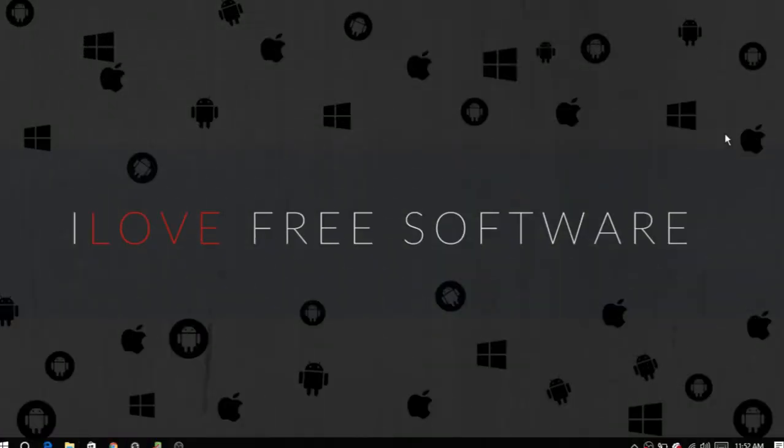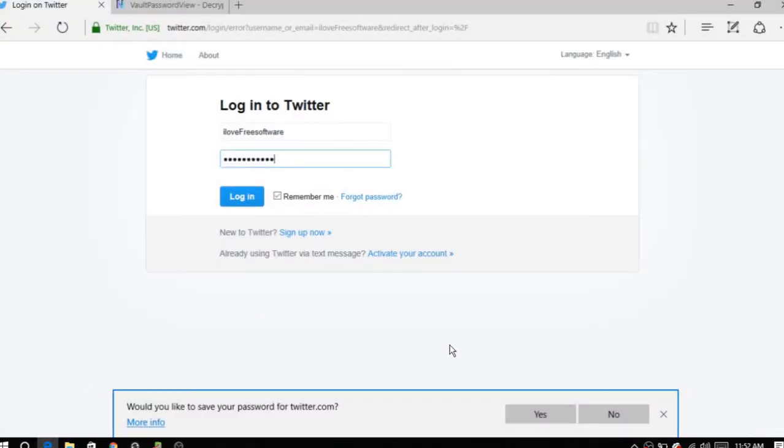Hello everyone, this is Rishu from ilovefreesoftware.com and today I am going to show you how to export Microsoft Edge saved passwords in Windows 10.